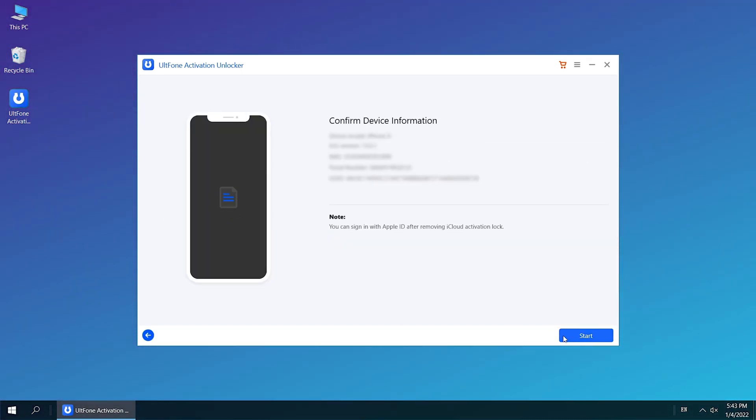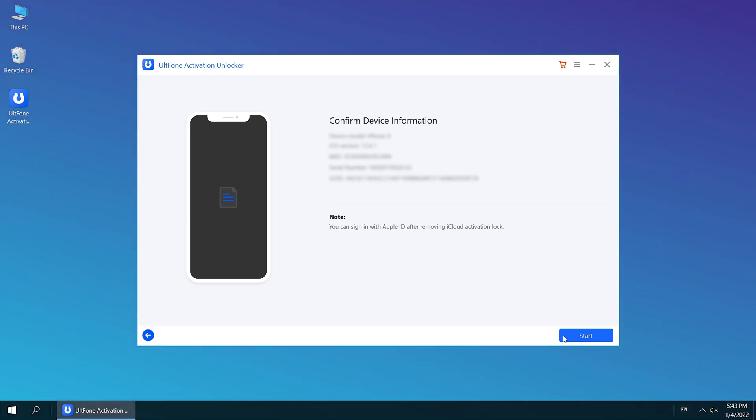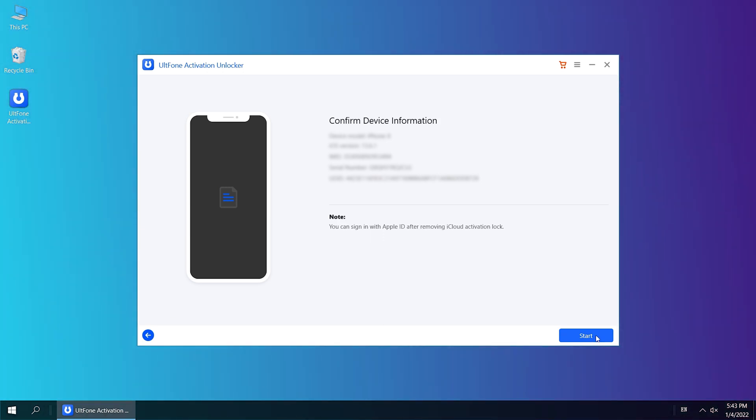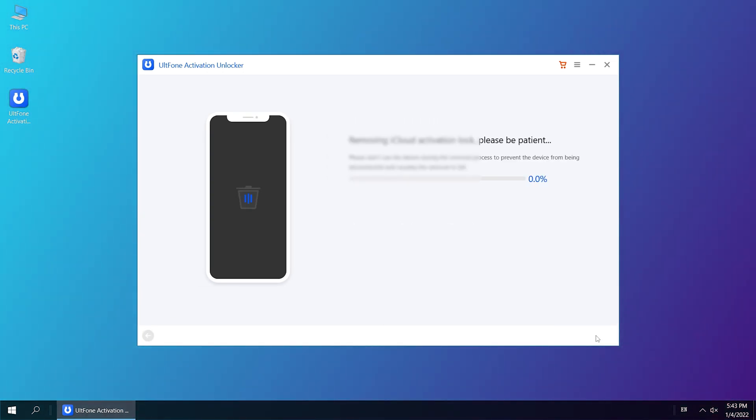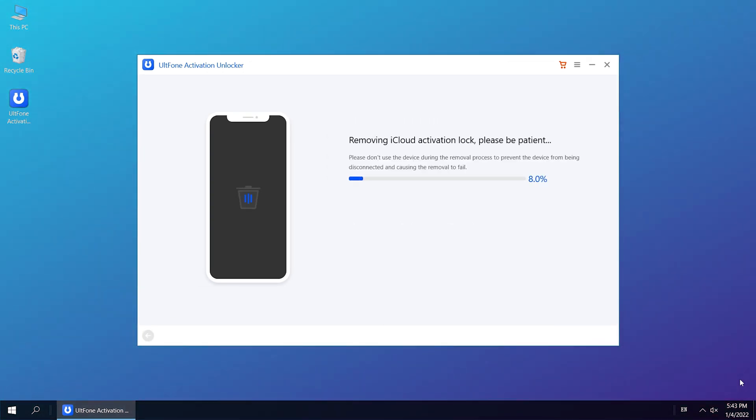This time, you'll be able to confirm the device information and click Start to unlock the activation lock in seconds. Well done.